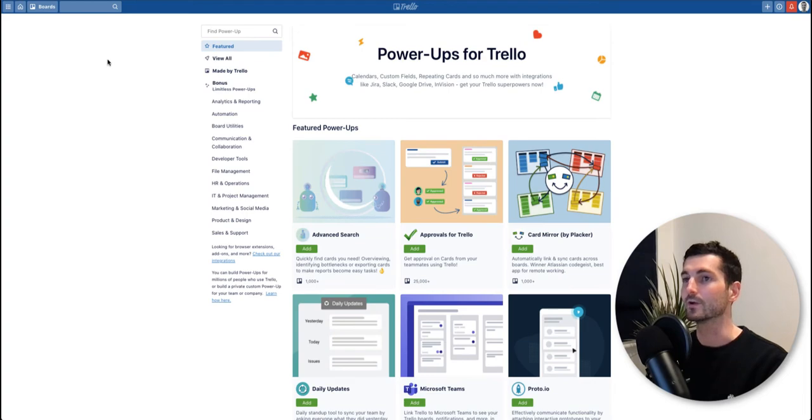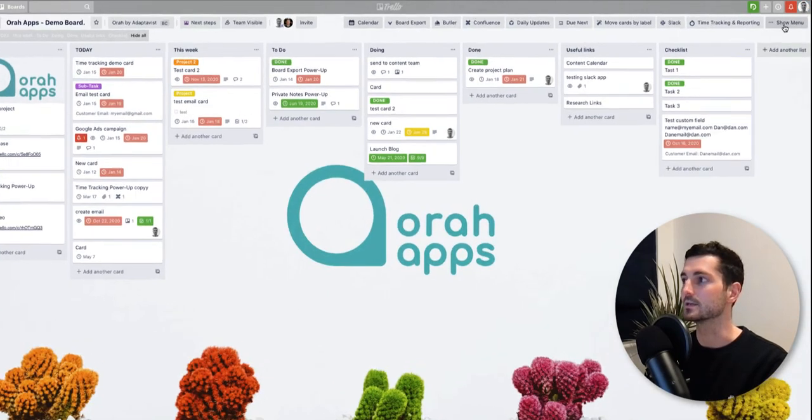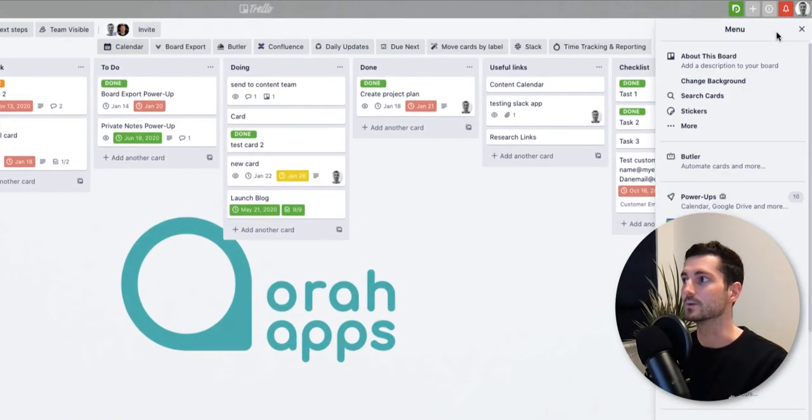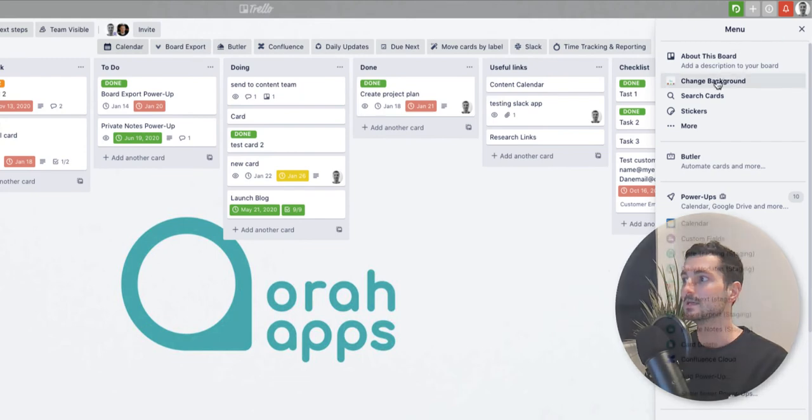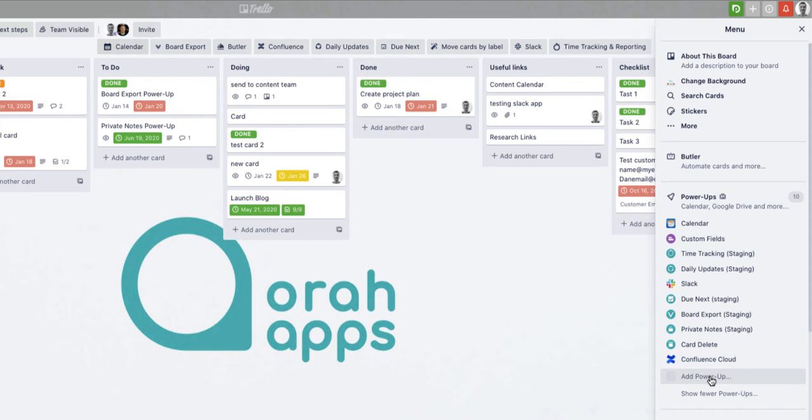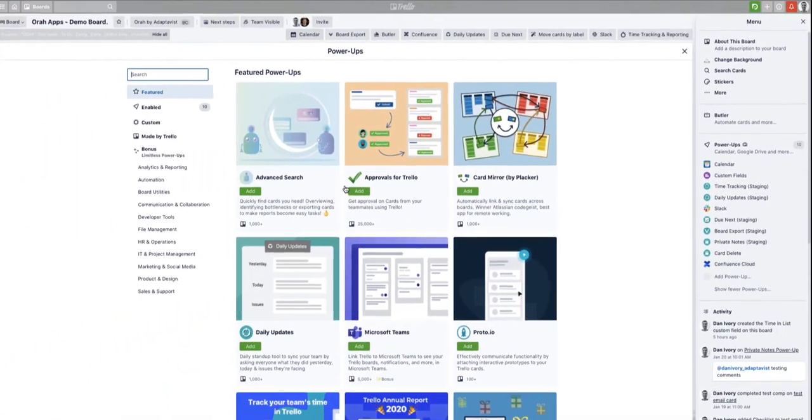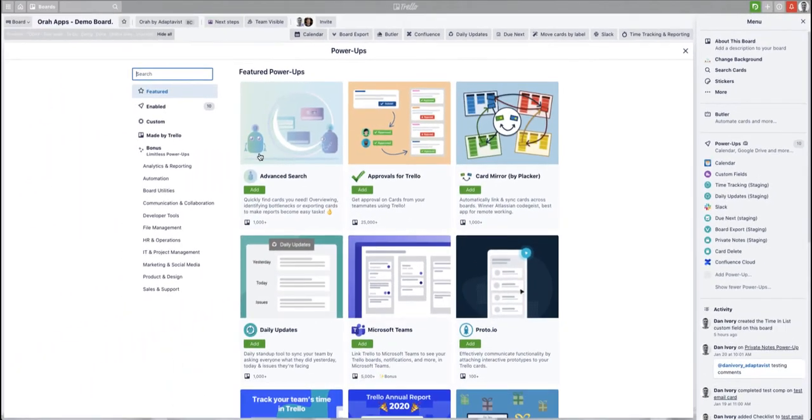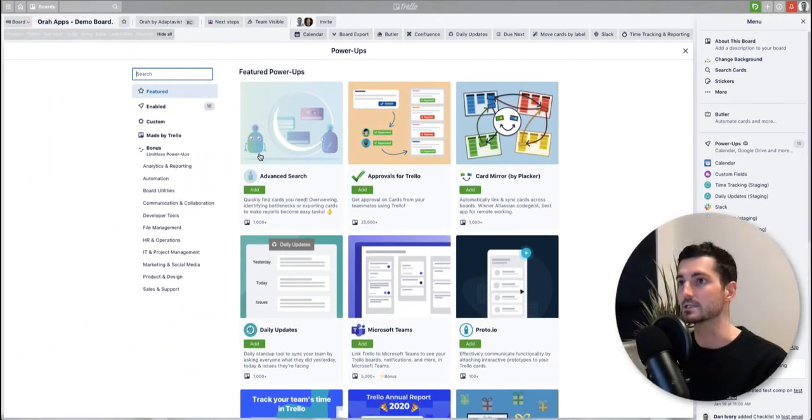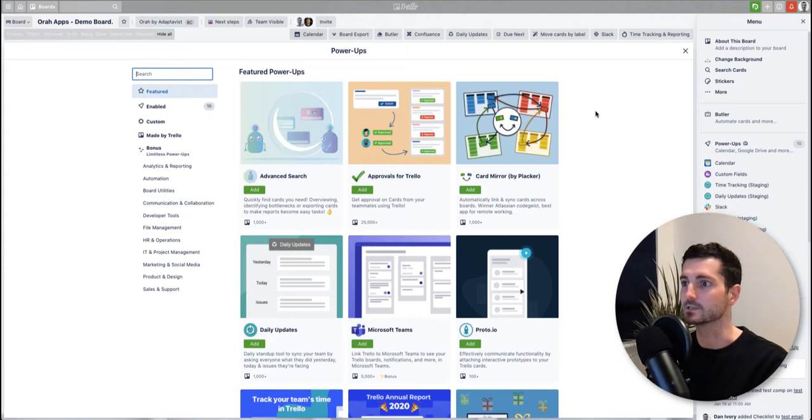Before I do that, just to quickly show you the other option is to head over to show menu. Under this section you've got the power-ups listed, so these are all the ones I haven't enabled on this board currently. If you want to add another power-up just click here and again it's going to open up the power-up directory from actually within your Trello board. They're both the same so it doesn't really make too much difference, whatever you prefer.